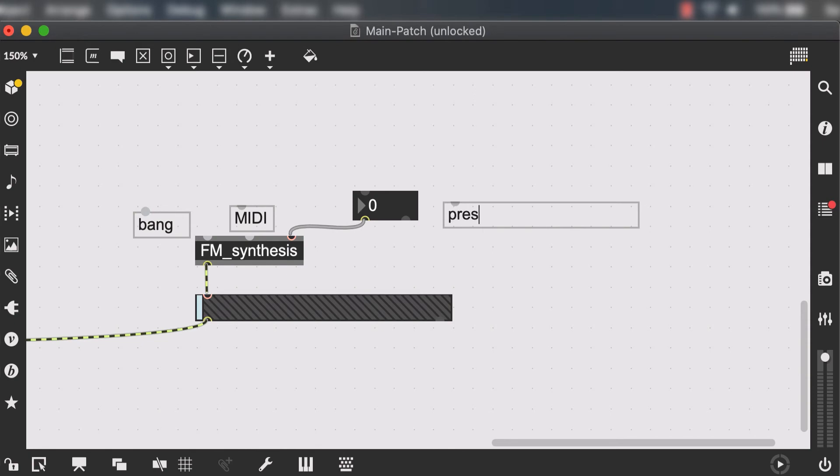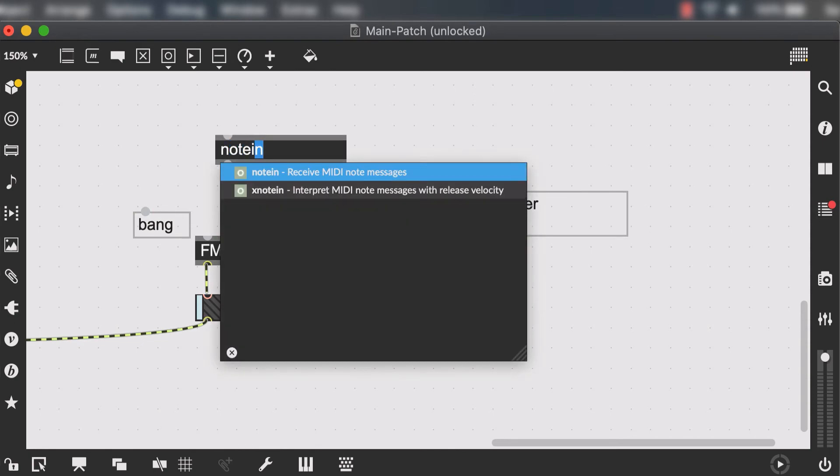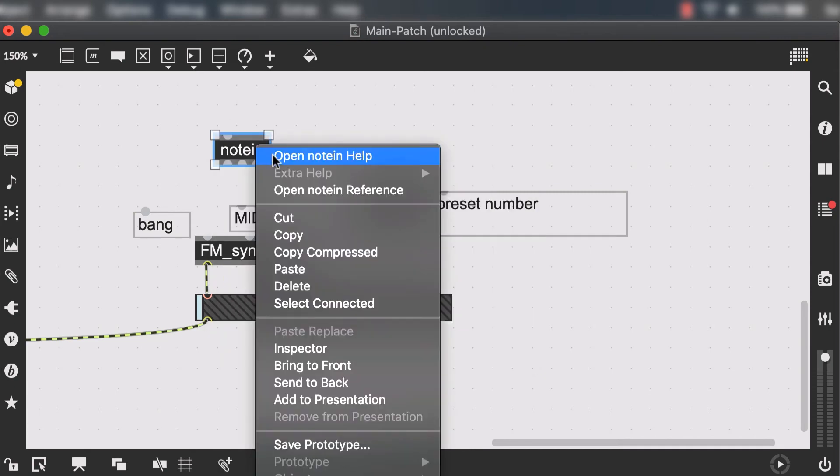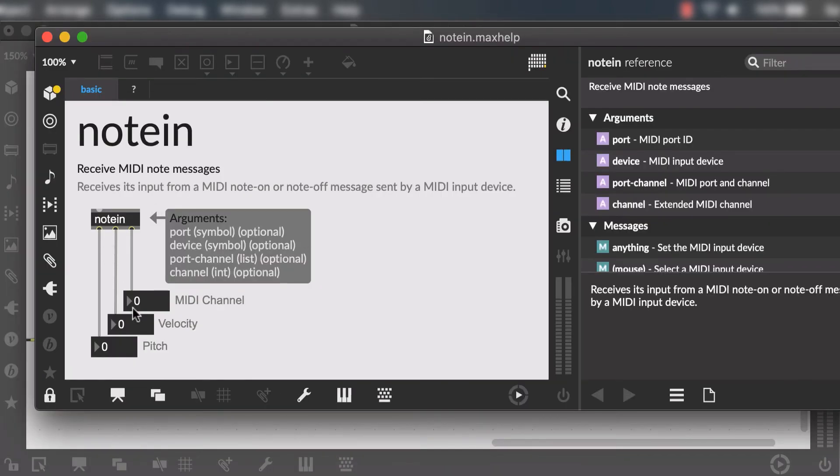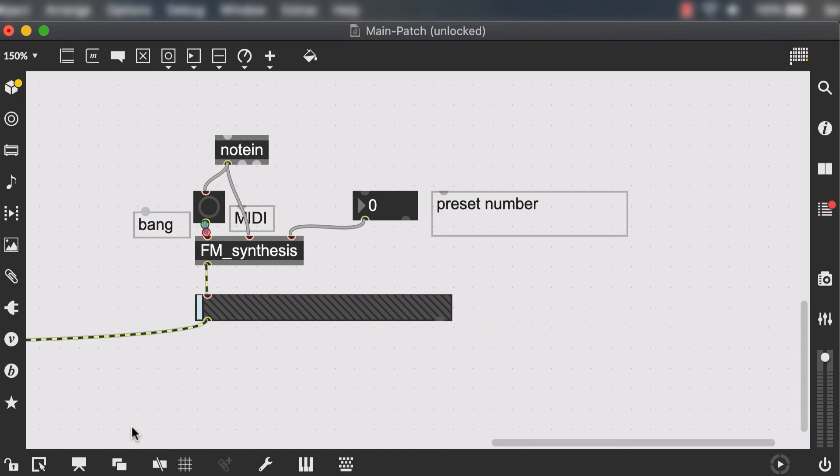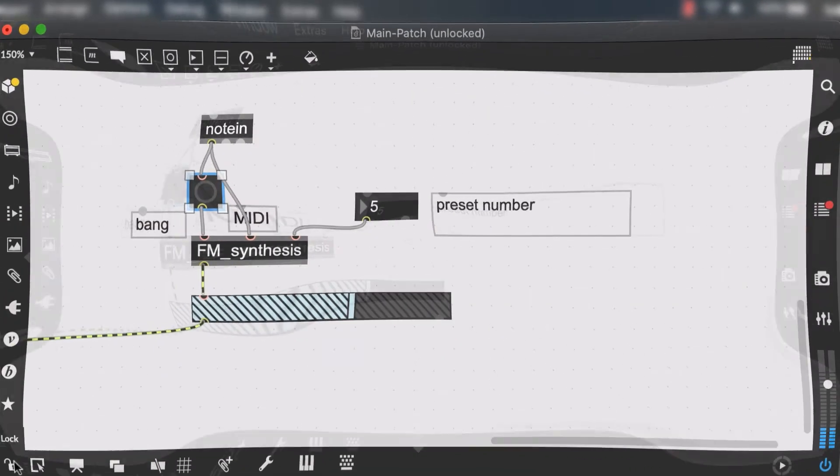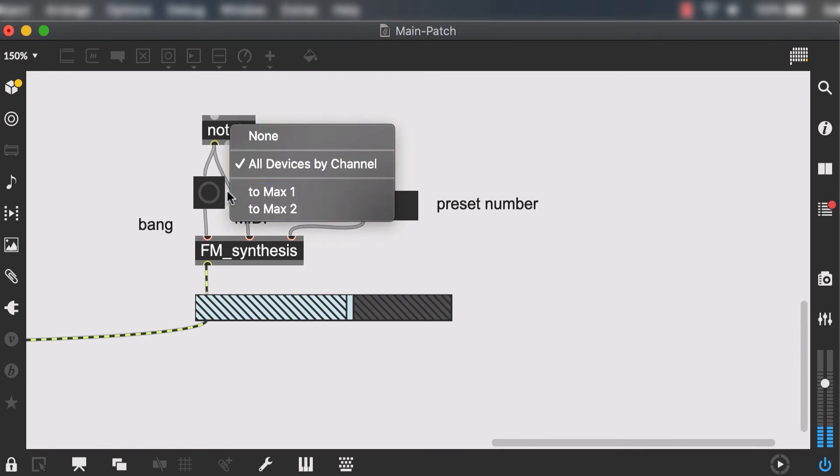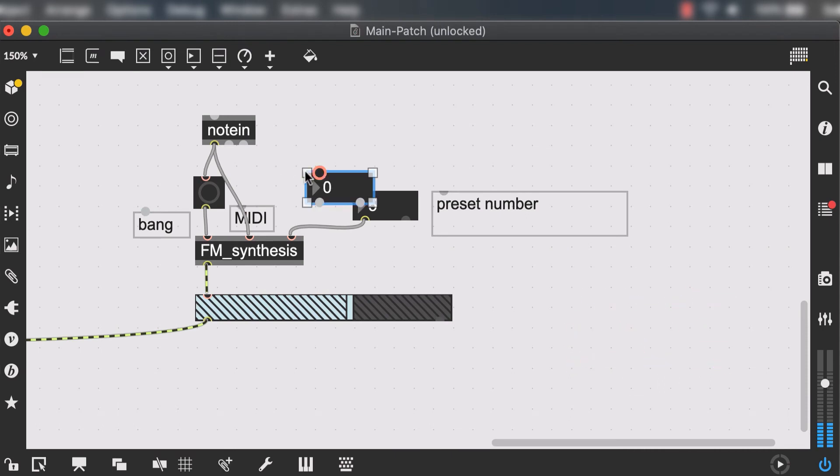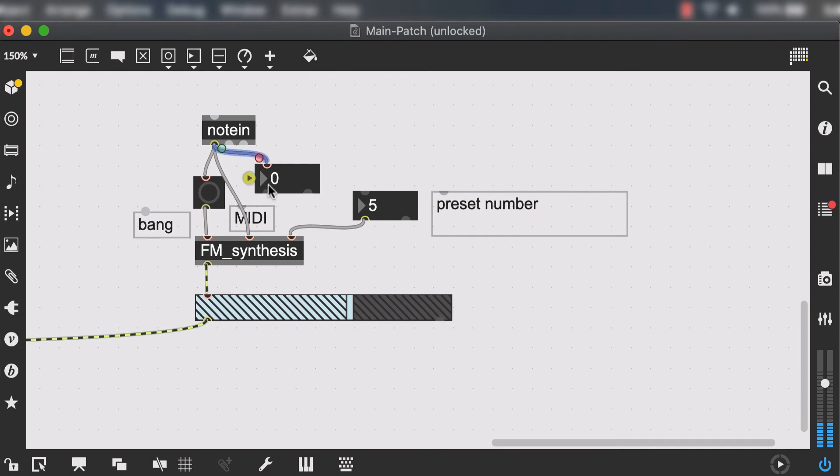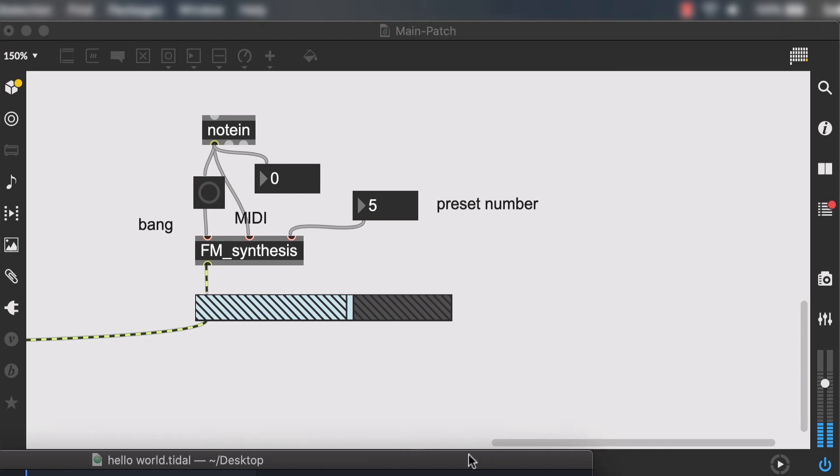So if you guys remember the first input was just bang to trigger, second input was our MIDI value and the third input was our preset number. Now we're going to use the note in object which receives MIDI note messages. Let's look at the help file. The first output is the pitch information which is what we need but it can also just work as a button too. So now I'm going to go ahead and open my Tidal Cycles and initiate the MIDI output. We're going to lock our patch, double click on note in and make sure that it's selected to max one. I'm also going to connect an integer box to the output just so we can visually also see what MIDI numbers are coming in from this object.